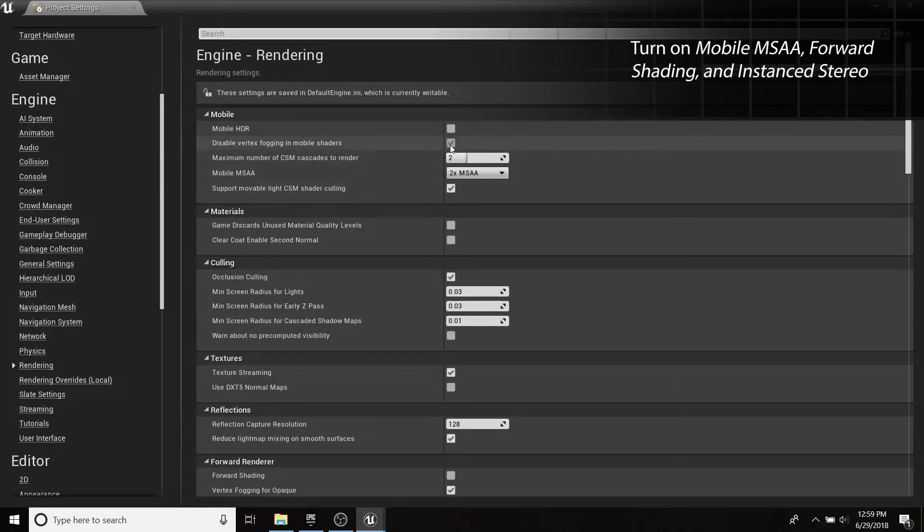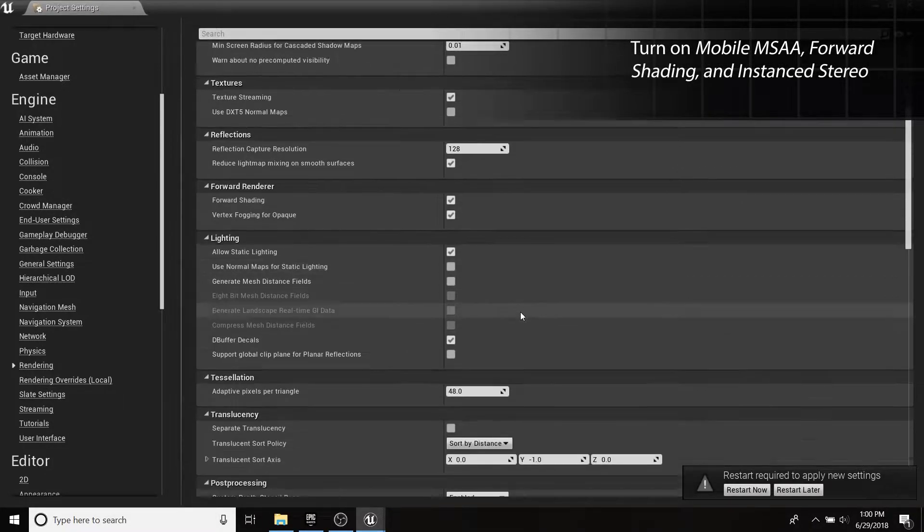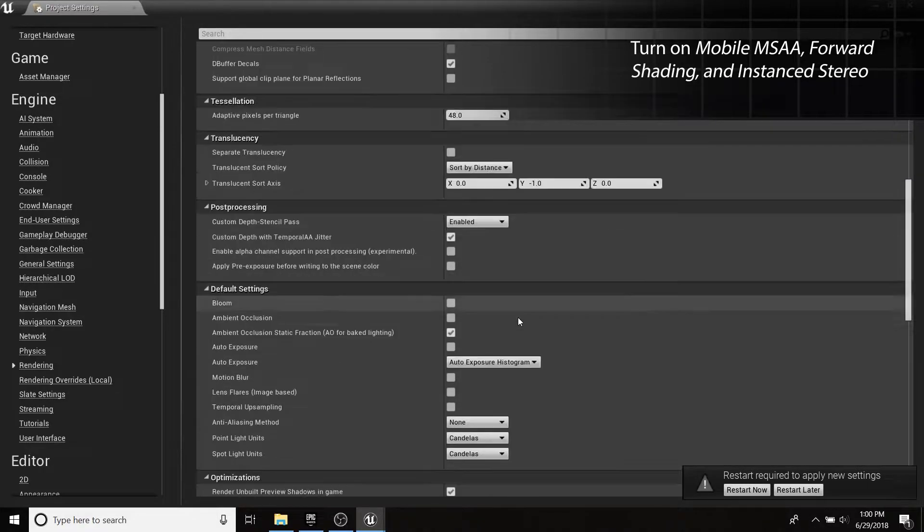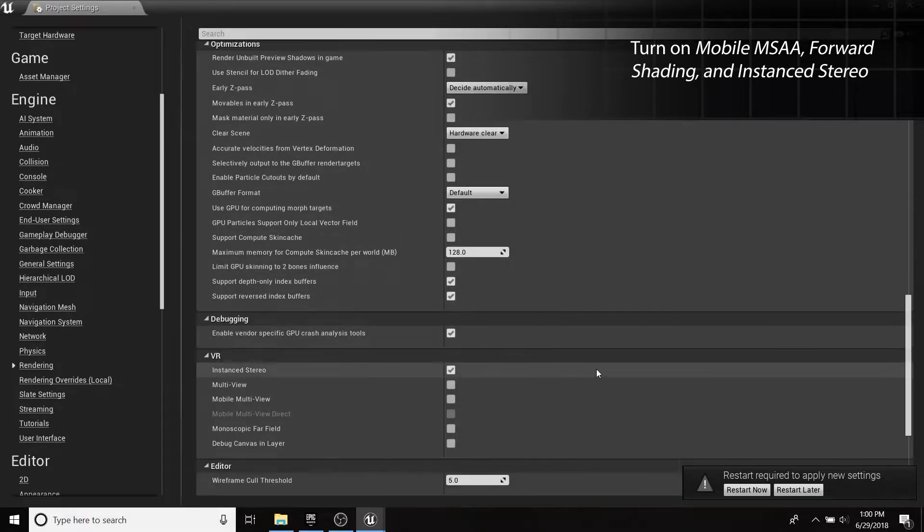In the Rendering section, enable Multi-Sample Anti-Aliasing, Forward Shading, and Instant Stereo.